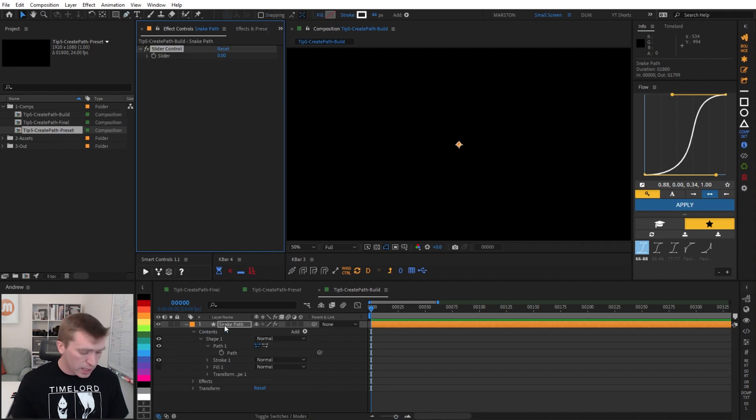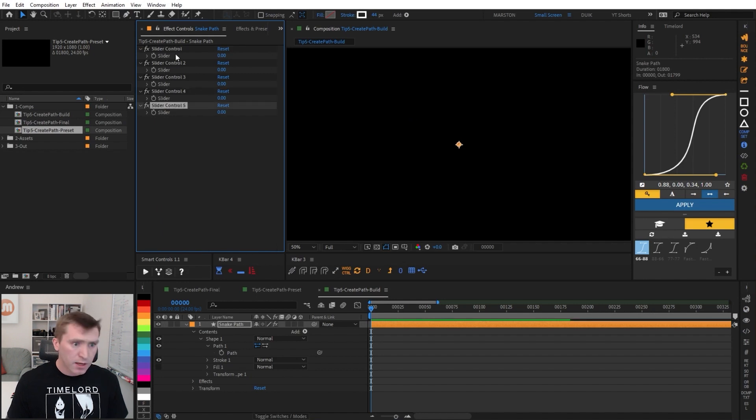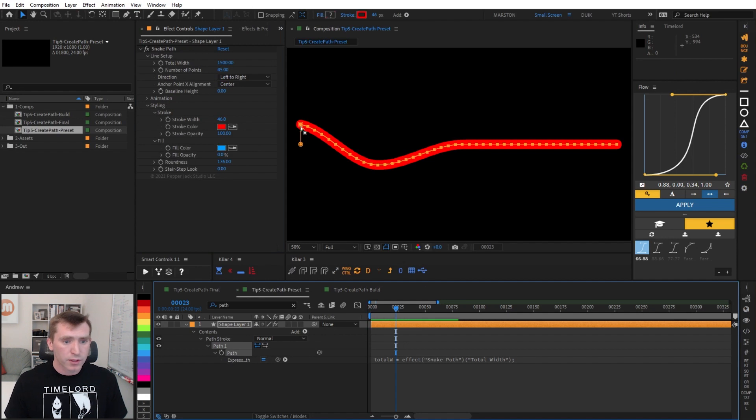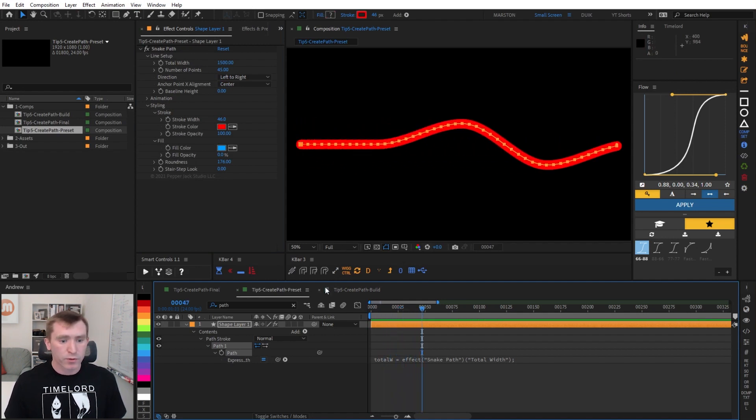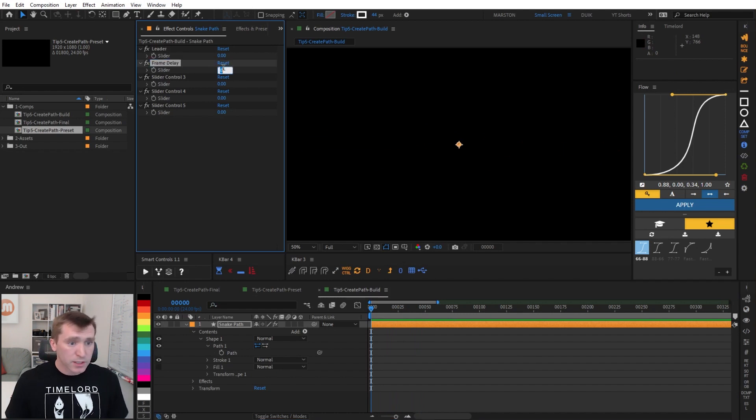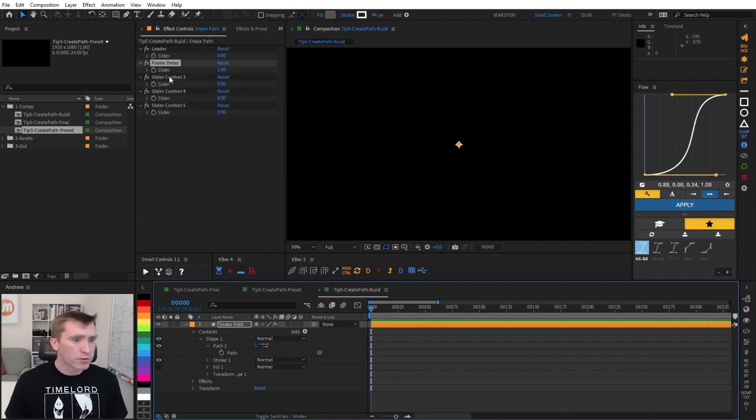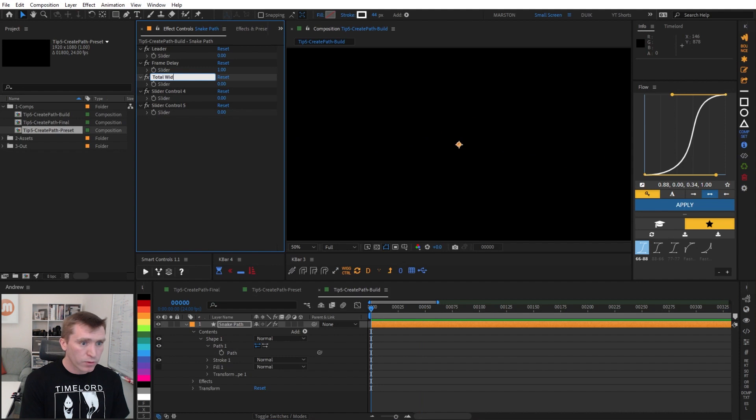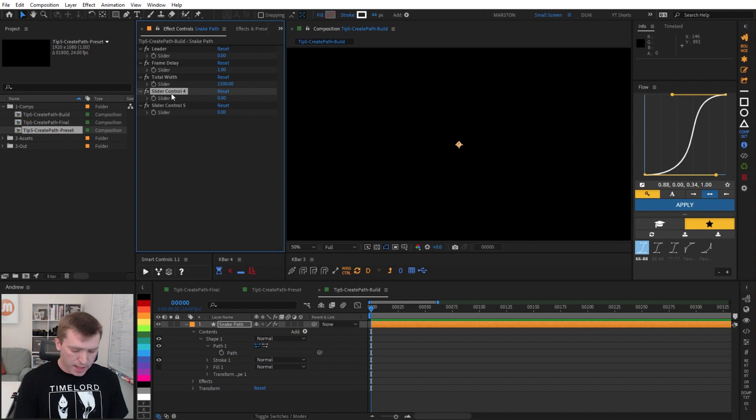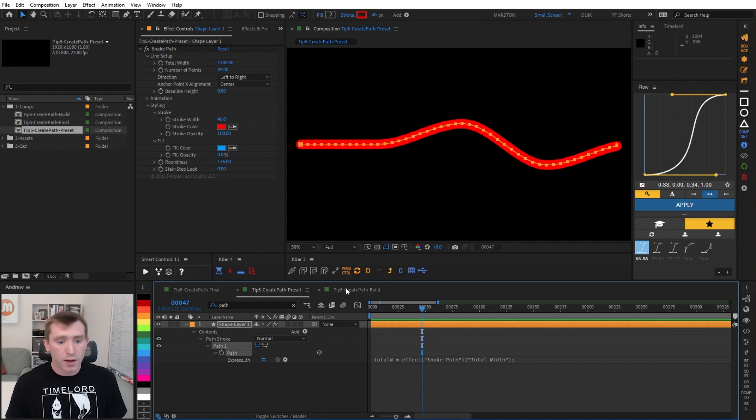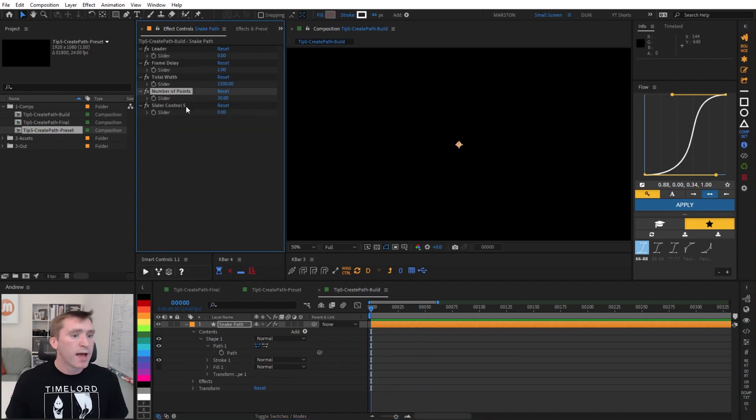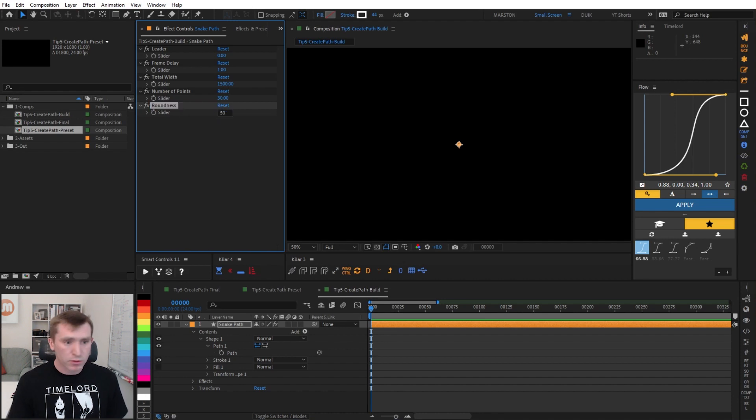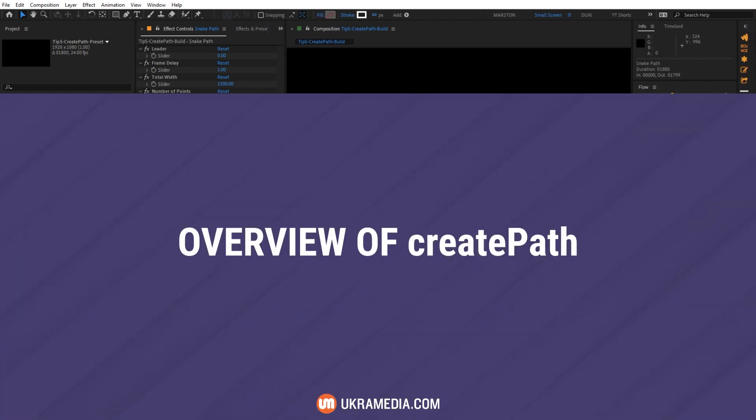I'm going to add a few slider controls. The first one I'm going to call Leader, which is going to control the value of the leading point that the rest of the points will follow. Then we're going to have Frame Delay, which I'm going to set to 1, which is how many frames the points will follow each other's values. And then Total Width, which we will set to 1,500, and that'll be the width of the path. And then Number of Points, which is literally how many points will make up this path. I'm going to set that to 30. And then lastly I'm going to say Roundness. I'm going to set that to 50.